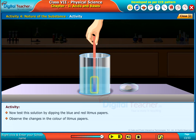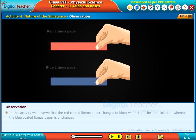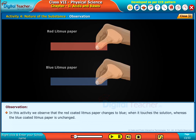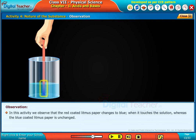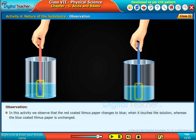Observe the changes in the color of the litmus papers. In this activity, we observe that the red litmus paper changes to blue when it touches the solution, whereas the blue litmus paper remains unchanged.